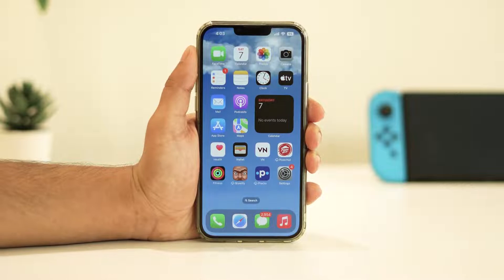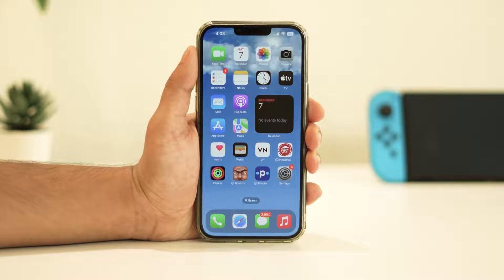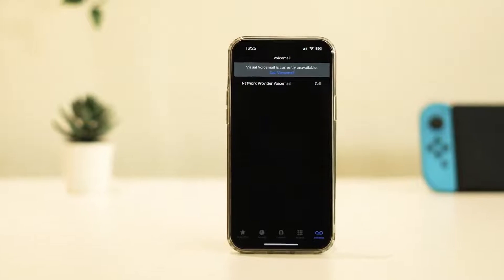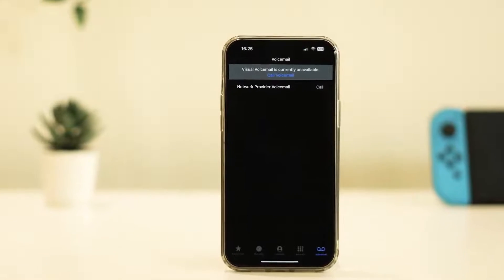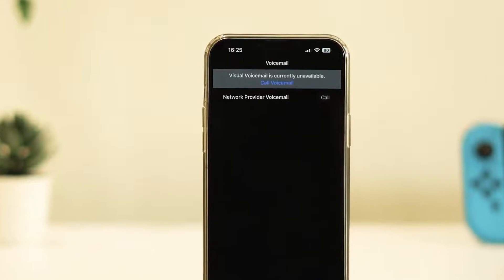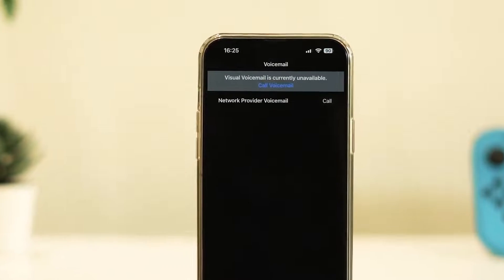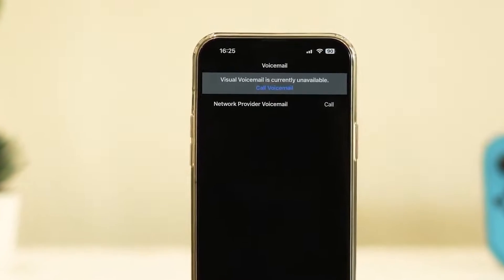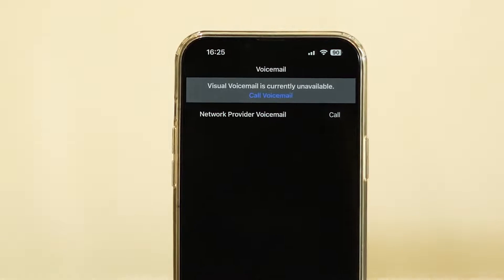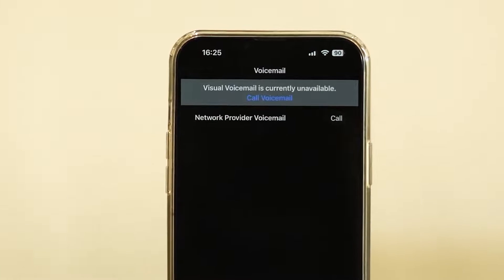Hello, iPhone users, and welcome back to our channel. If you're encountering a frustrating problem where your iPhone won't allow you to set up voicemail and instead tells you to call voicemail, don't worry, you're not alone. In today's video, I'll walk you through a step-by-step guide on how to resolve this issue and get your voicemail up and running smoothly.